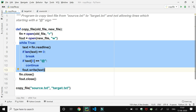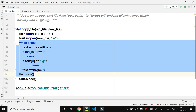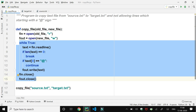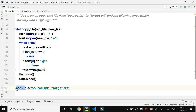At last, we close the old file by calling the close function using the file object 'fin', then we close the new file by calling the close function using the file object 'fout'.